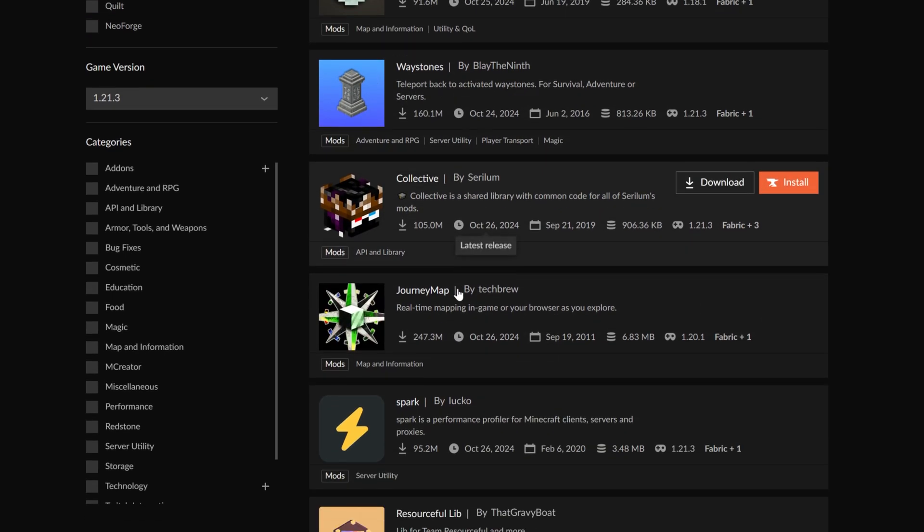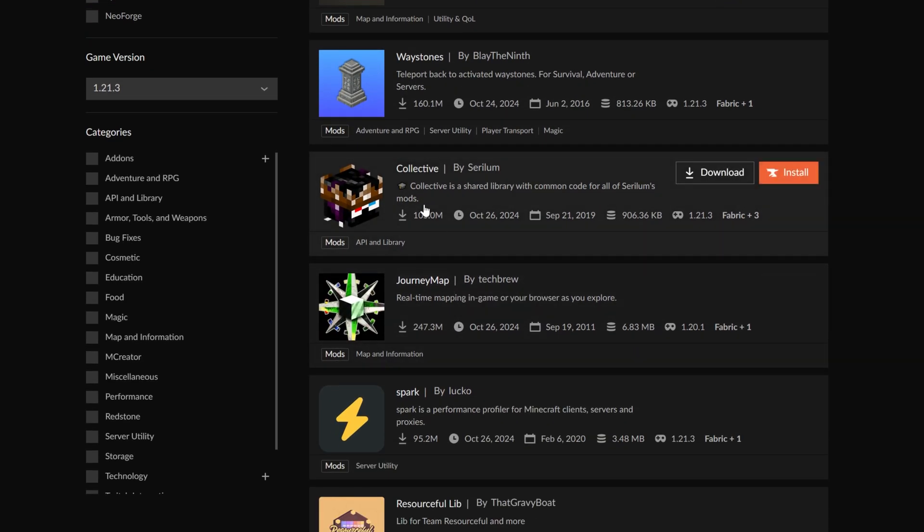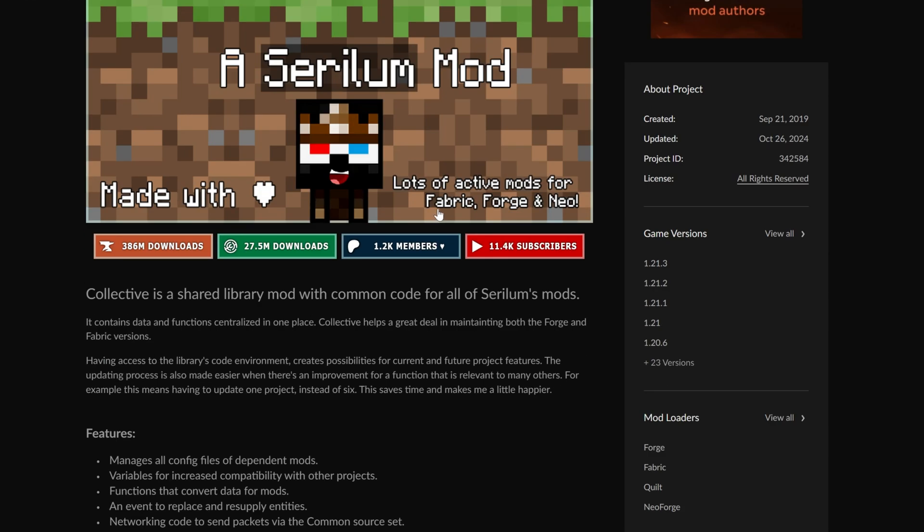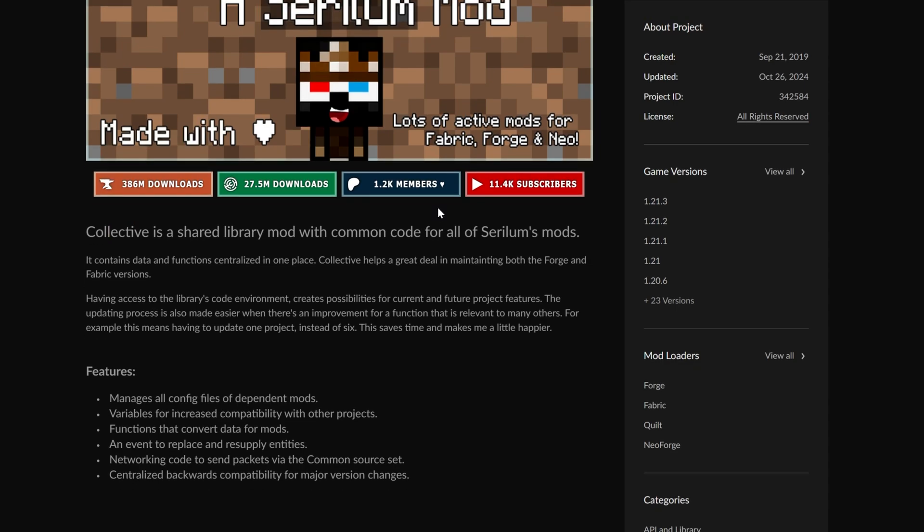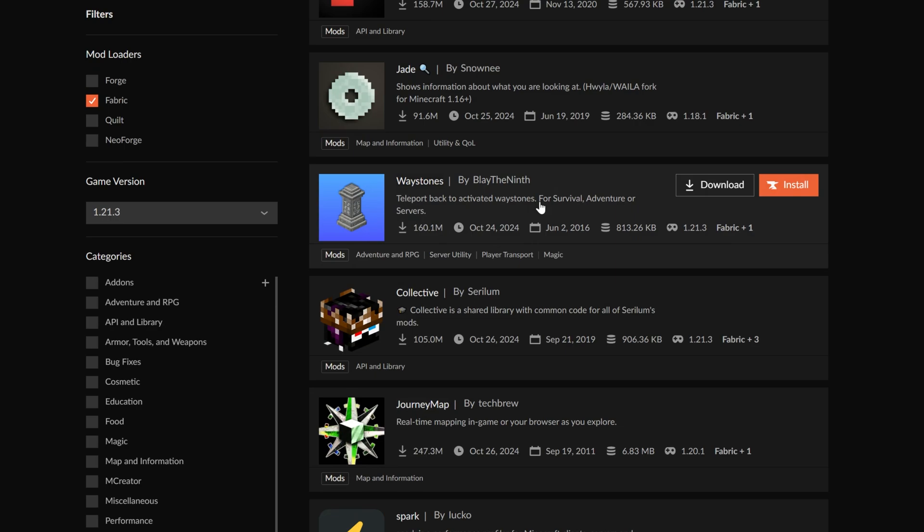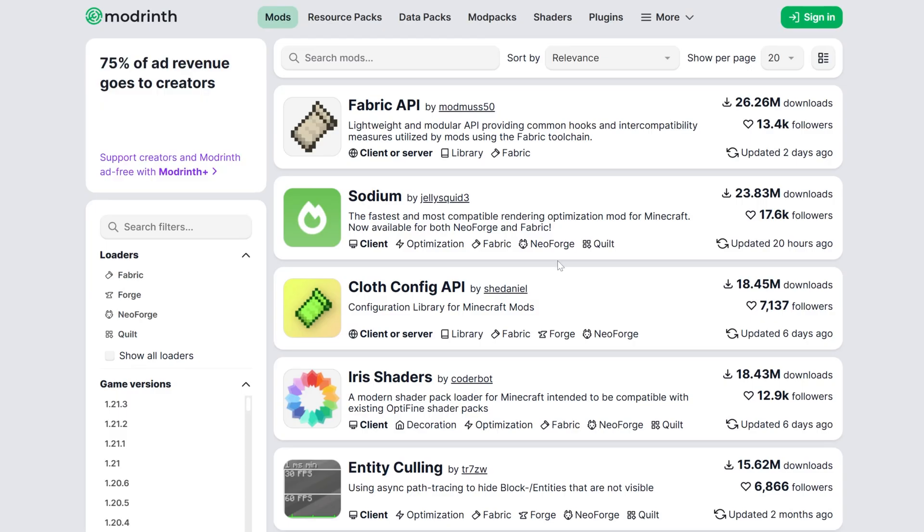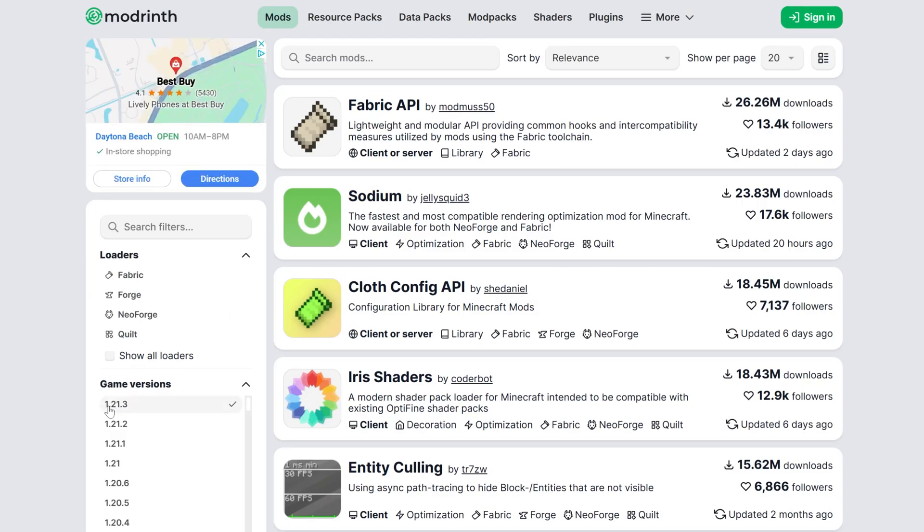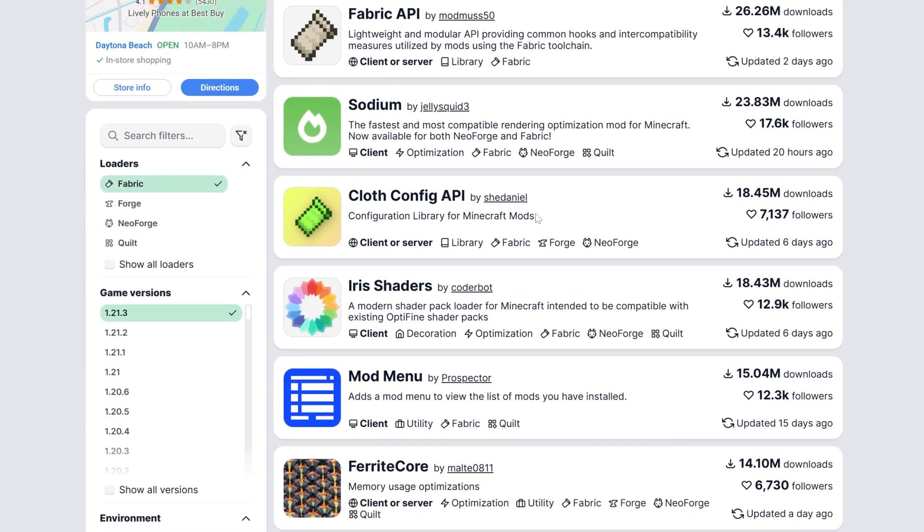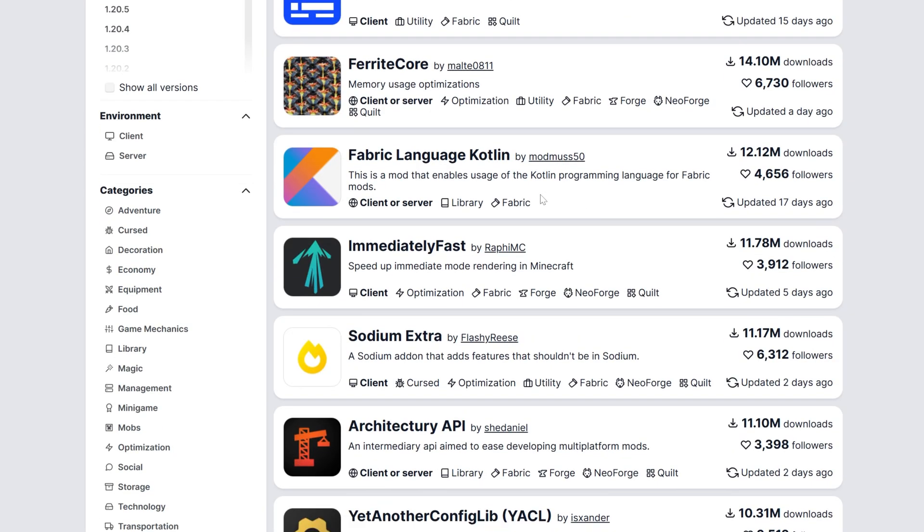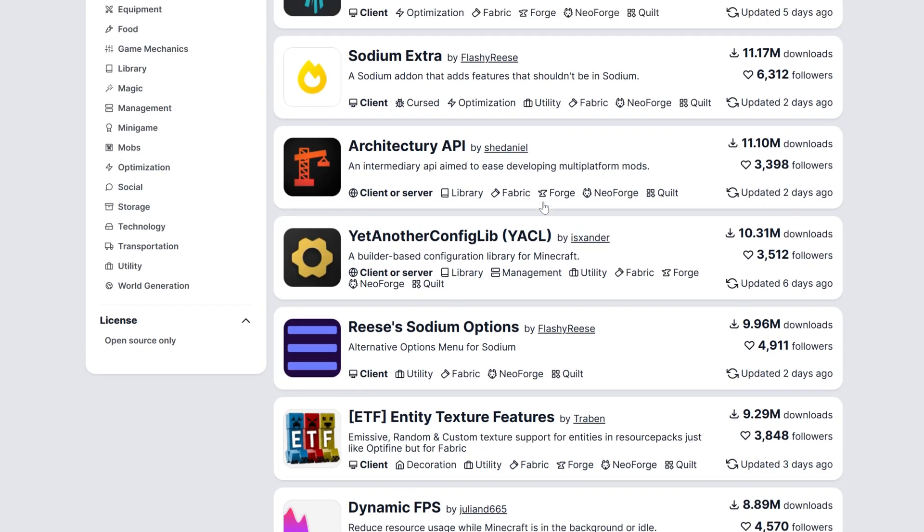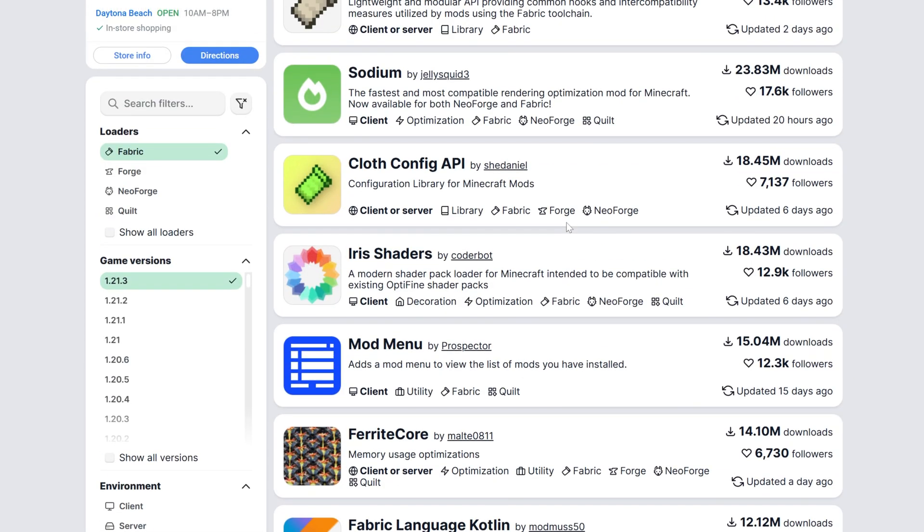For example, you can come in here and download Collective, which is needed for a lot of mods. The Tree Harvester mod requires Collective, for example. As well as mods like Journey Map or Waystones could be downloaded. Also, there's ModRinth. ModRinth's linked in the description and we can filter for 1.21.3 and Fabric mods right like so. And it will show us mods that are just for Fabric and for 1.21.3.